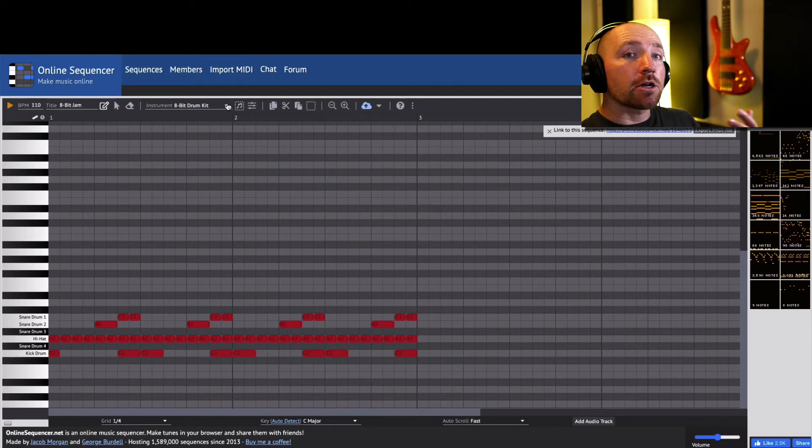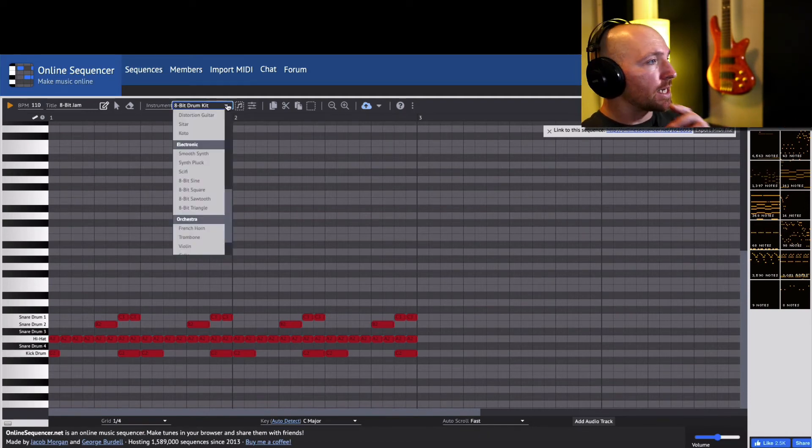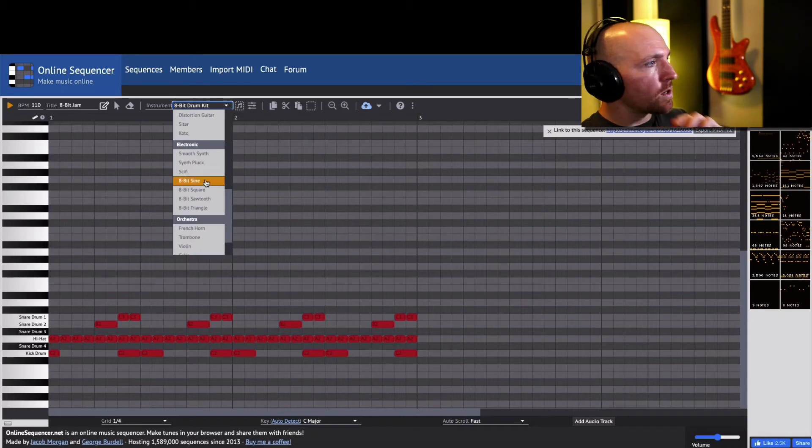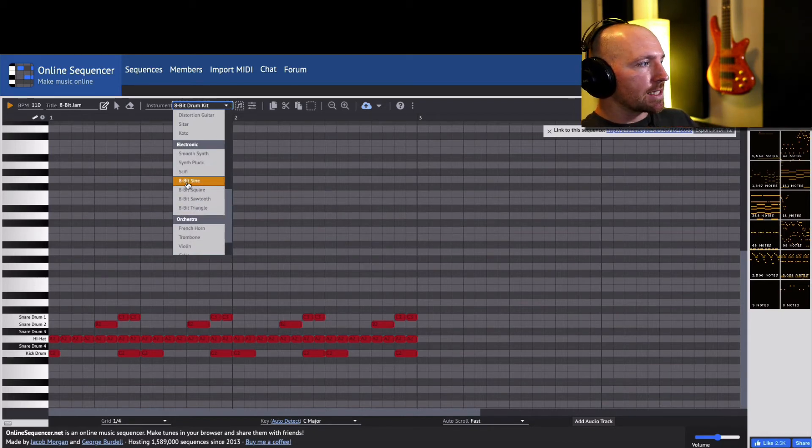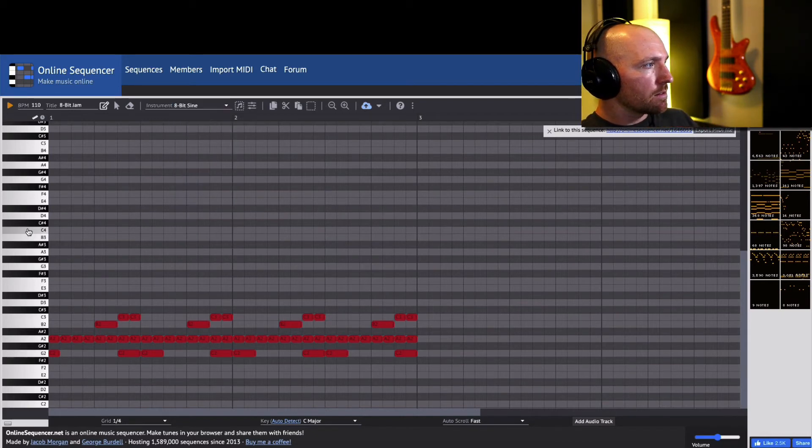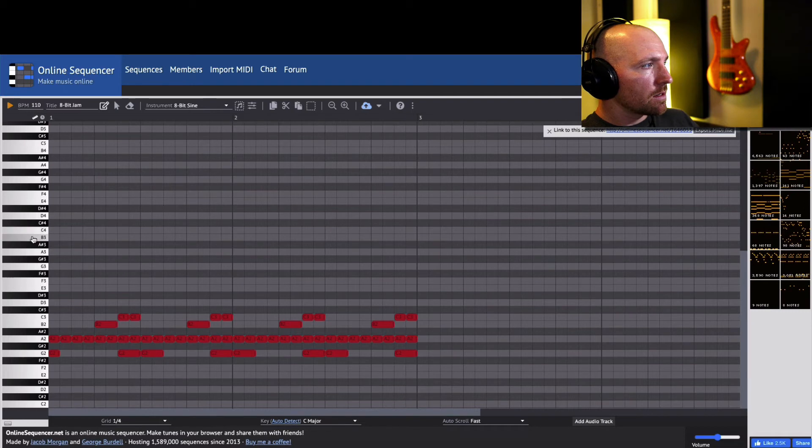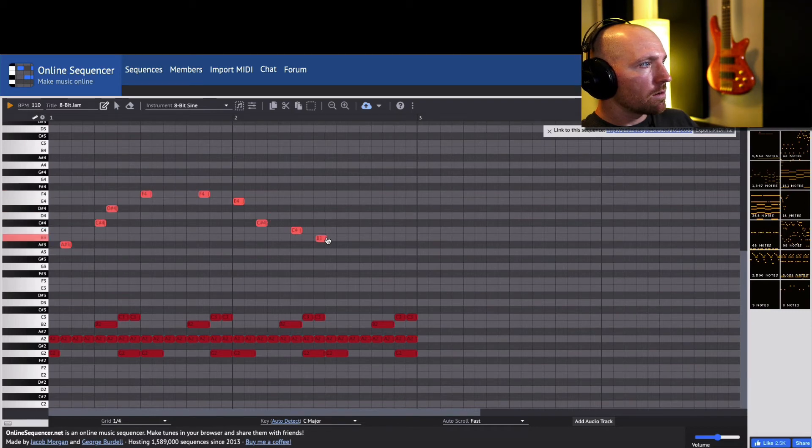So I'm gonna show you how to create melodies now. So there's four different melodies that you can use: the sine.